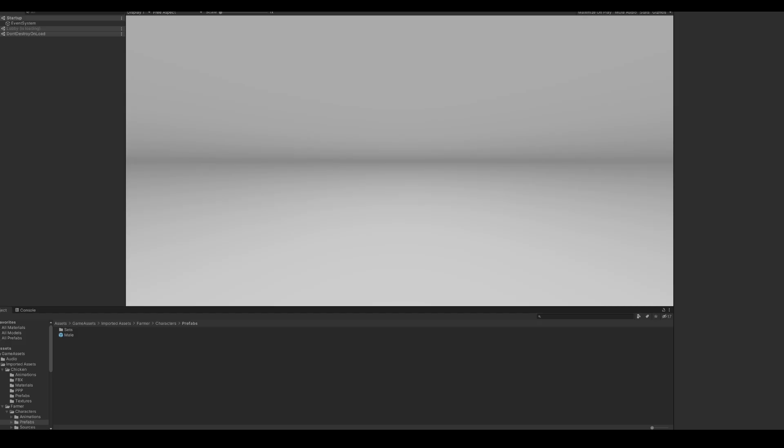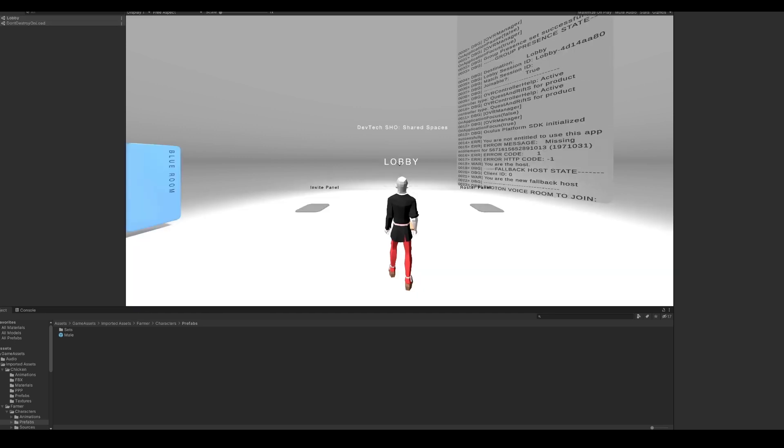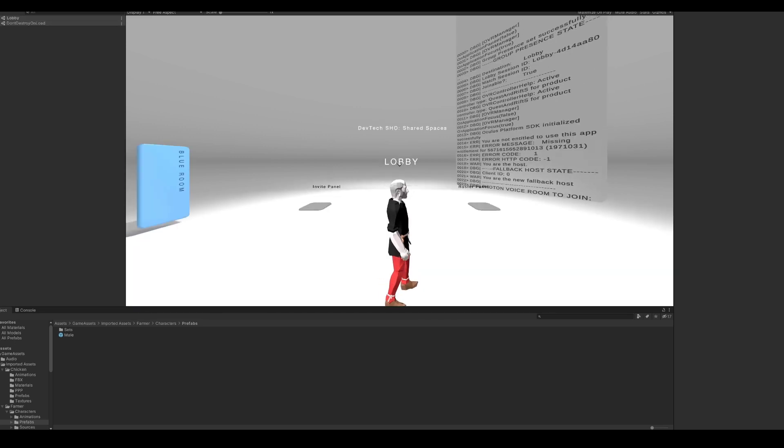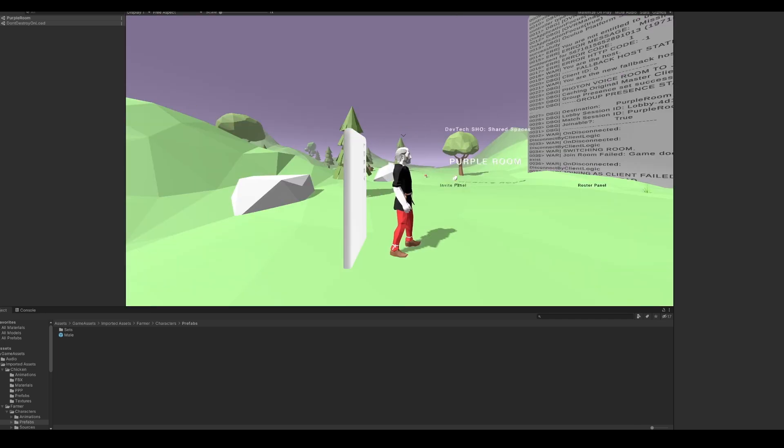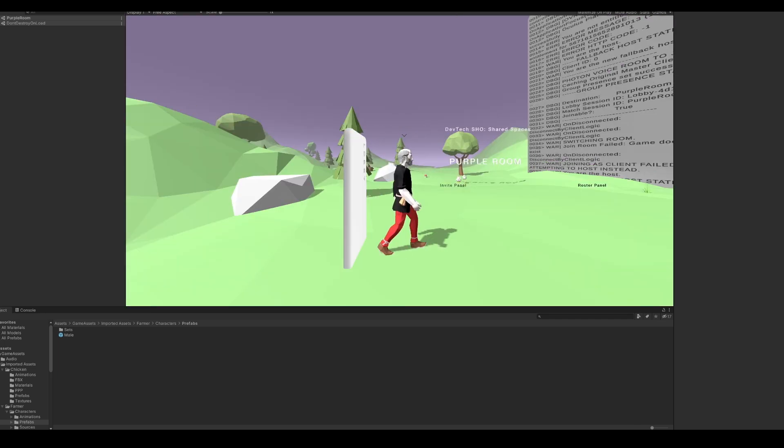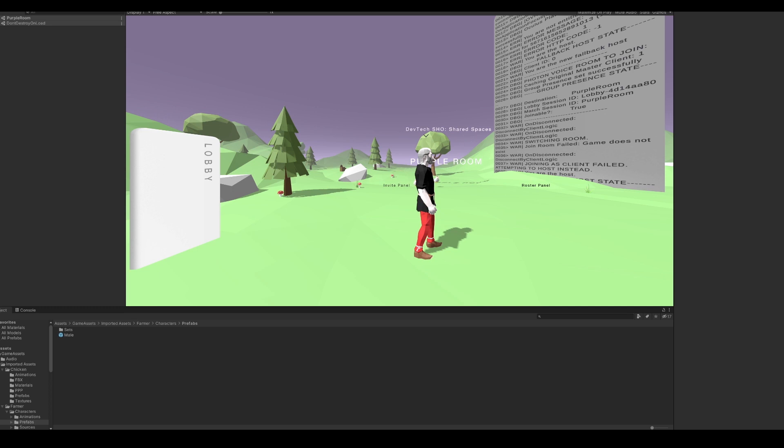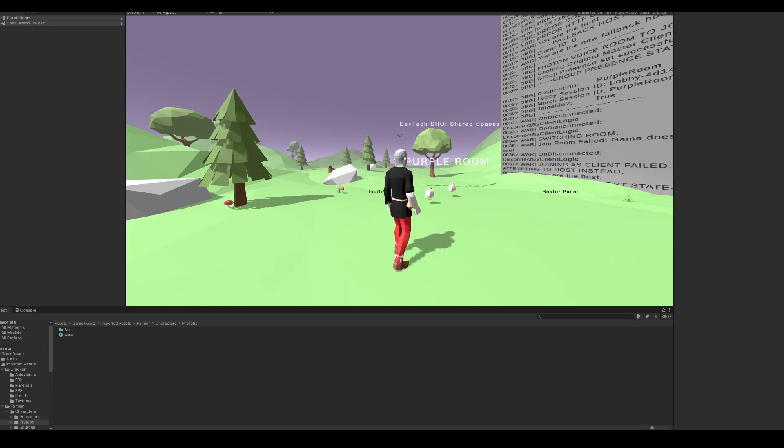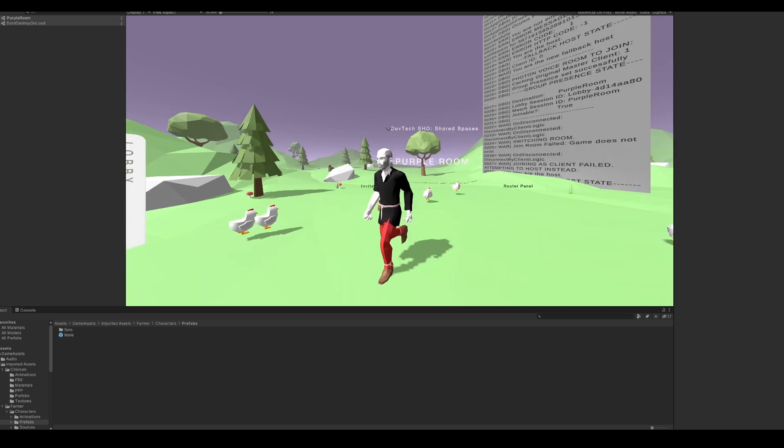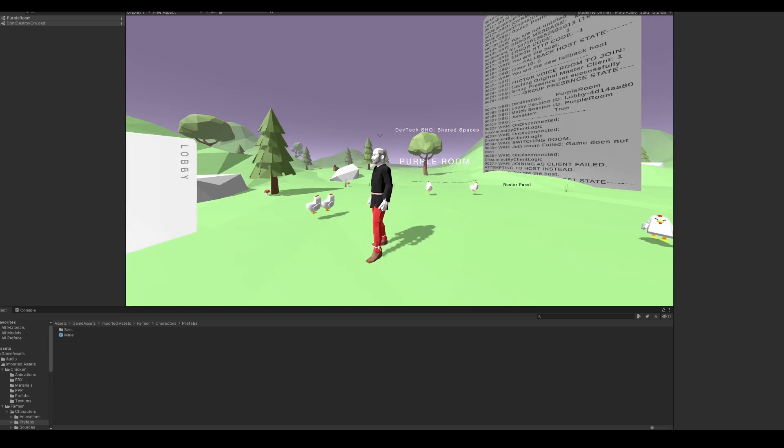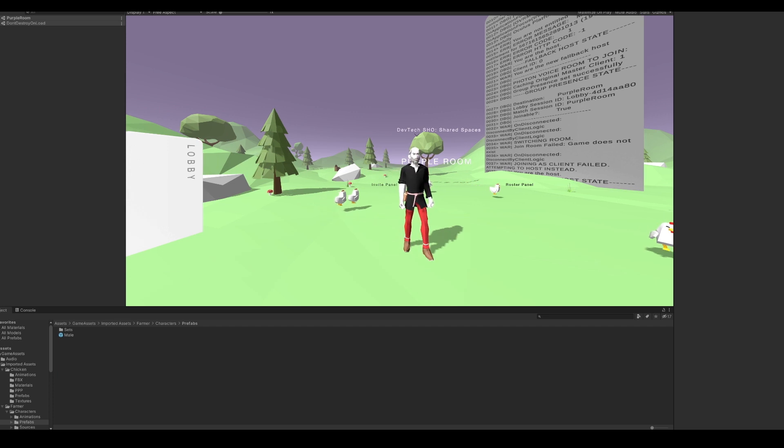Now, let's play the startup scene and see if our player is updated to the farmer. We see that our player has been generated. We can use the WASD keys to move our character around. Let's enter the purple room and we see that our chickens are getting spawned as well. And they're moving around. Awesome.